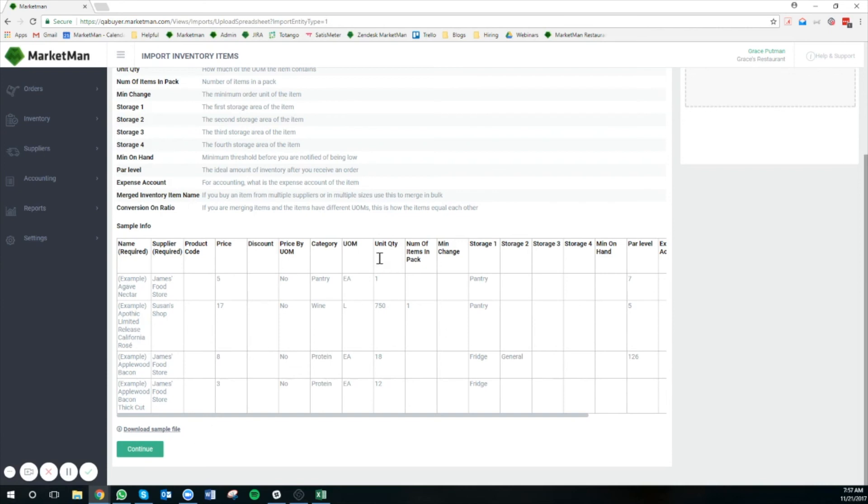Once I've uploaded the file, I'll press continue and MarketMan will let me know if there's any changes that need to be made, any errors, or any corrections that we would suggest. Once I've completed this process, I've successfully imported all of my items into MarketMan in bulk.